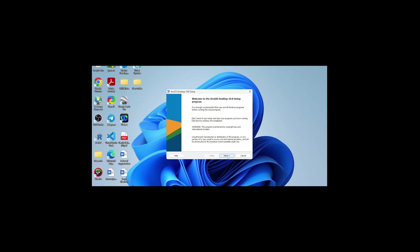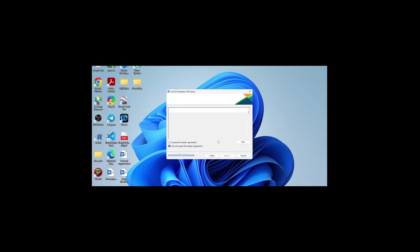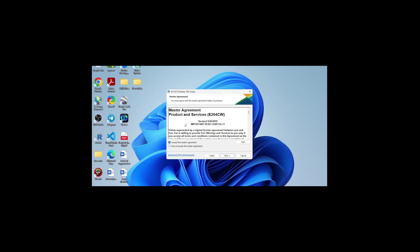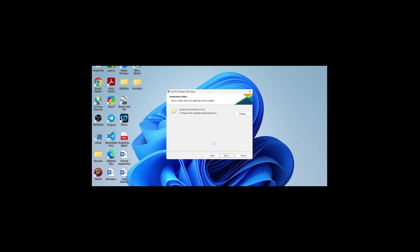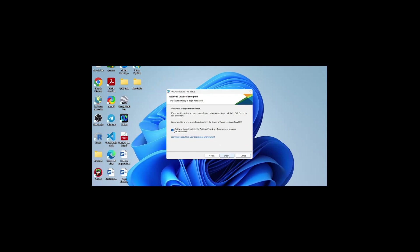Now we can click on next. I have to accept the master agreement. If you want, you can read this master agreement product and service. Here if you want to install with customization, you can use this option to choose which application features you want. But I'll use the complete one, which is the default selection. Click next, next, and install.